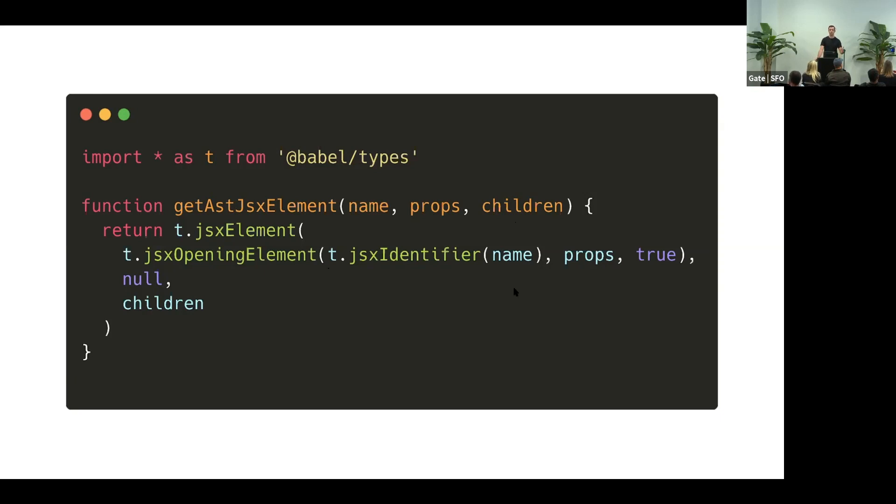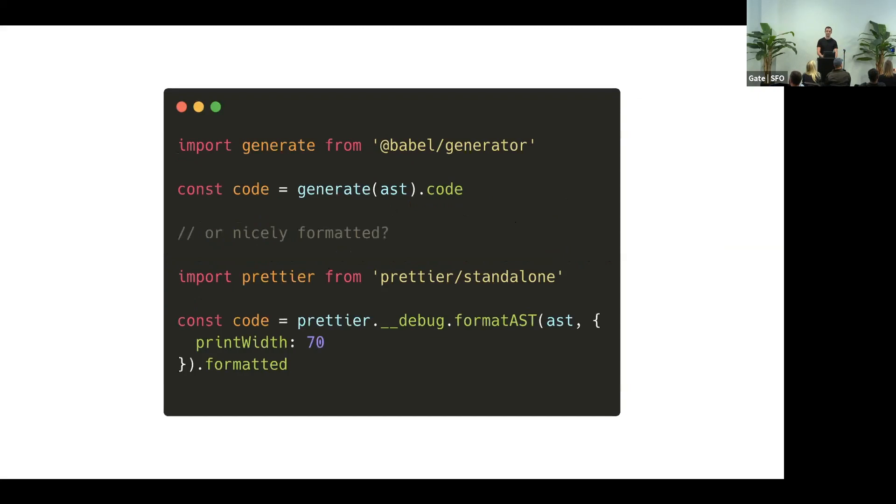But we still need to get the source code, right? And that's just a string. So this is probably not surprising, but there is another Babel package called Babel generator. You give it your AST, and it spits out the code.